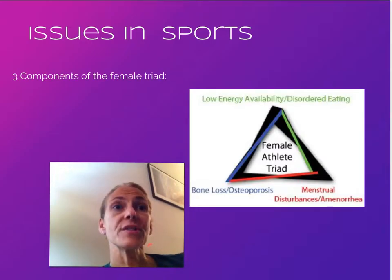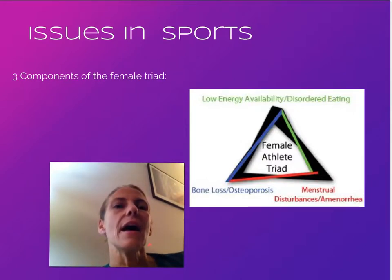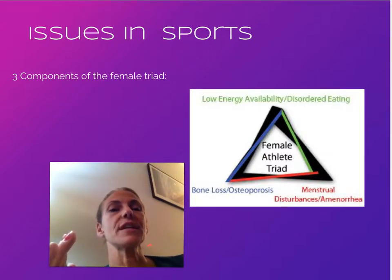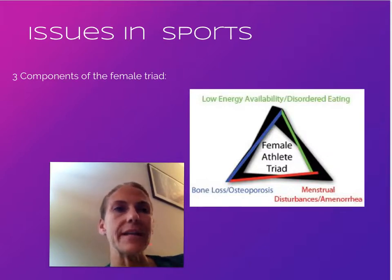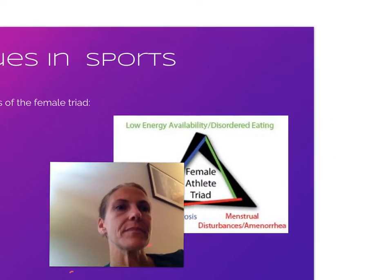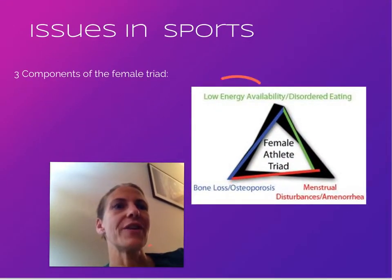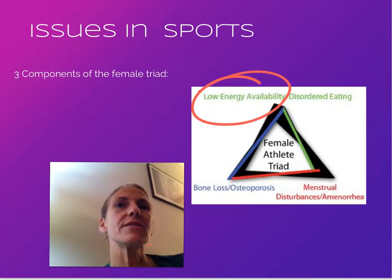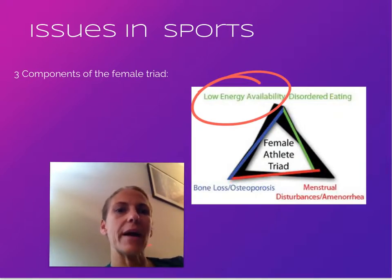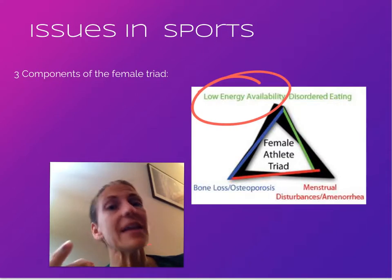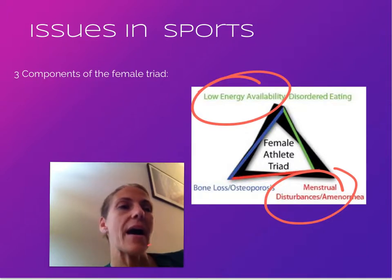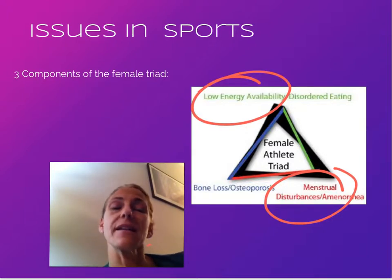In endurance sports, you may be familiar with the female triad. It begins with disordered eating or overtraining — not getting enough nutrients for your body's needs. Your body goes into survival mode and turns off systems it doesn't need when malnourished. One of those is the reproductive cycle: LH and FSH stop being released from the pituitary gland, telling the ovaries not to release an egg.